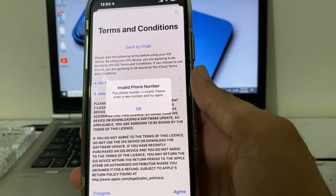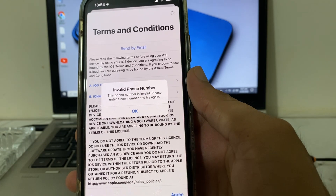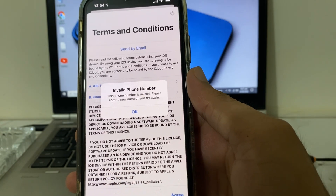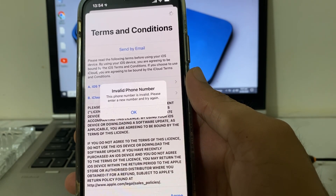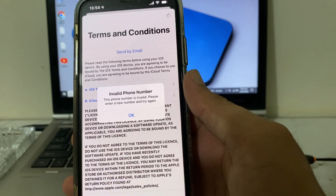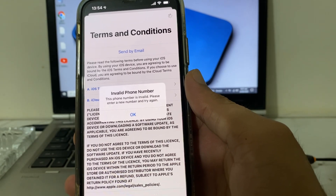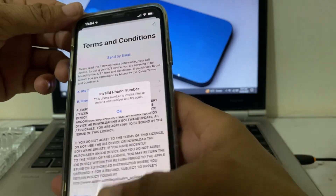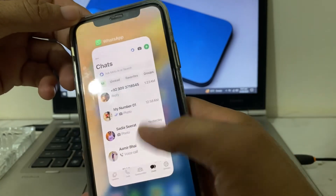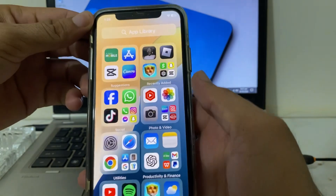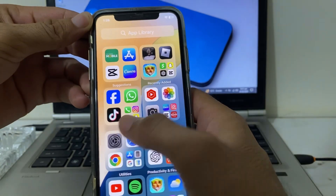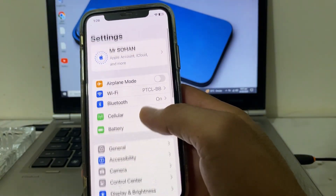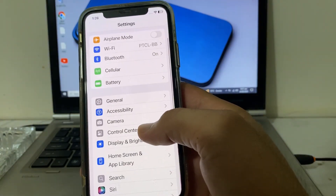If you're having this issue on your iPhone or iPad device, then in this video I'll show you how you can easily fix this problem. First of all, close this tab, then open Settings on your iPhone or iPad device.